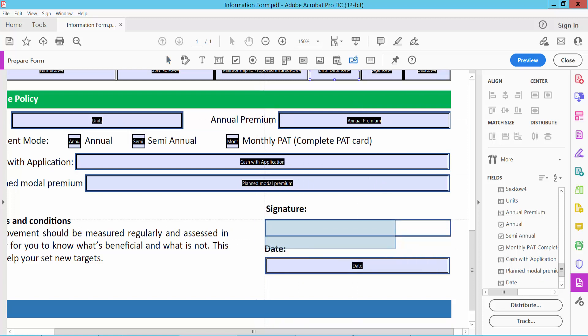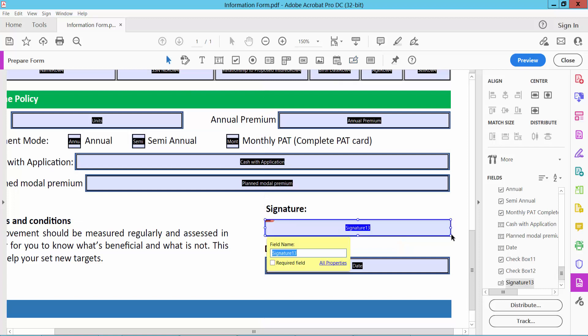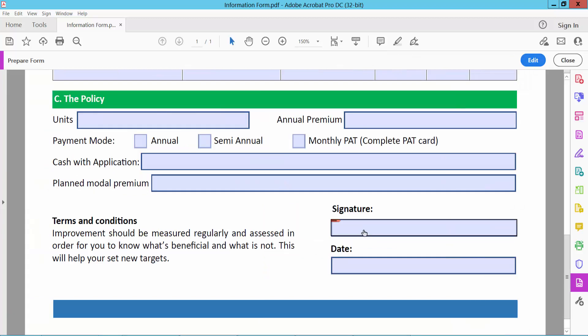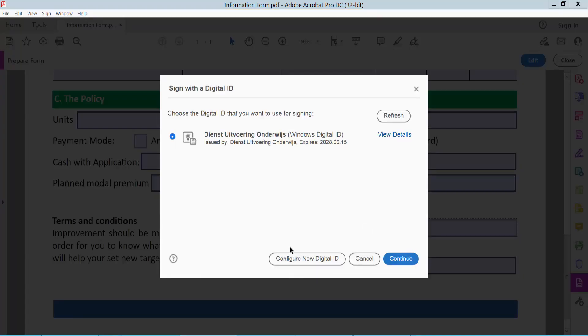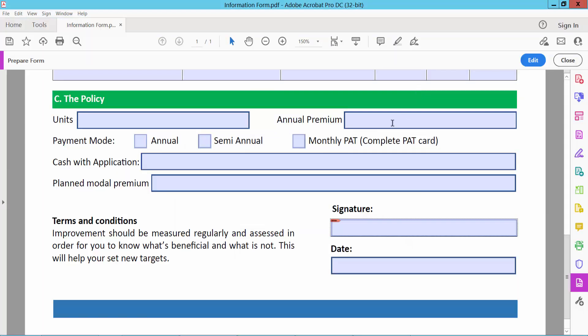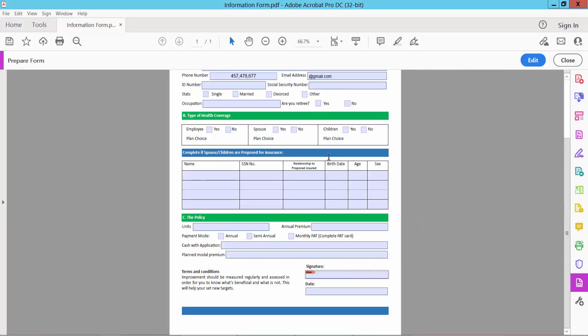And preview. And signature field already created. Now click on this field. You have to create new digital ID, then you can sign in. Close.